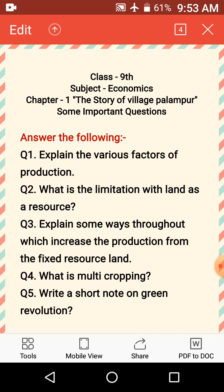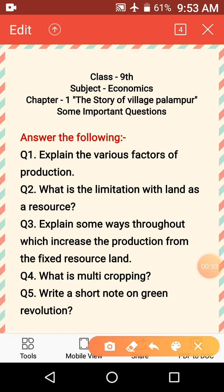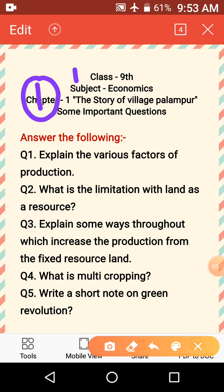The very first question is: explain the various factors of production. What are the factors of production? You have to explain them. The very first is land, because if we have to set up a factory we need a place.